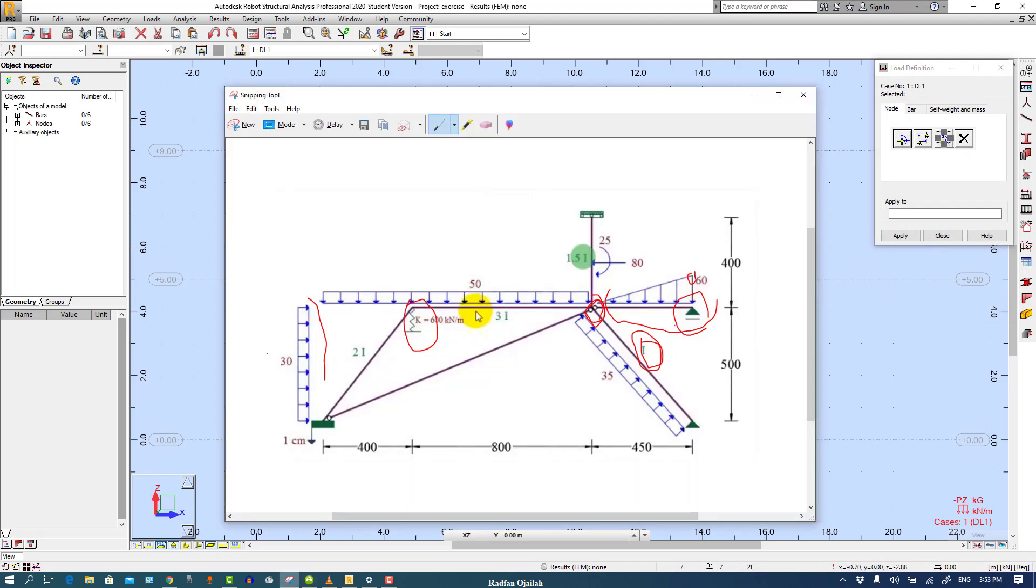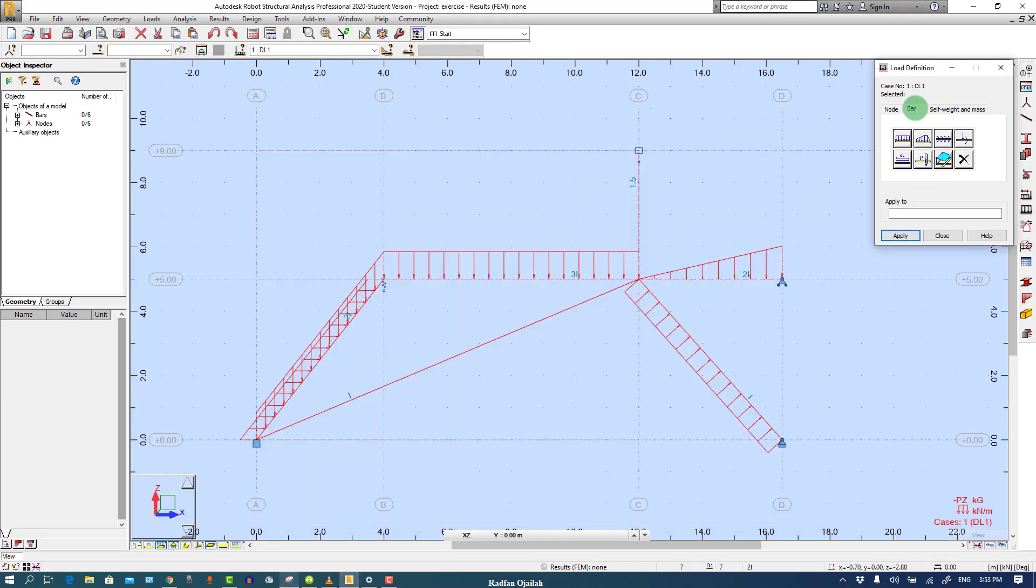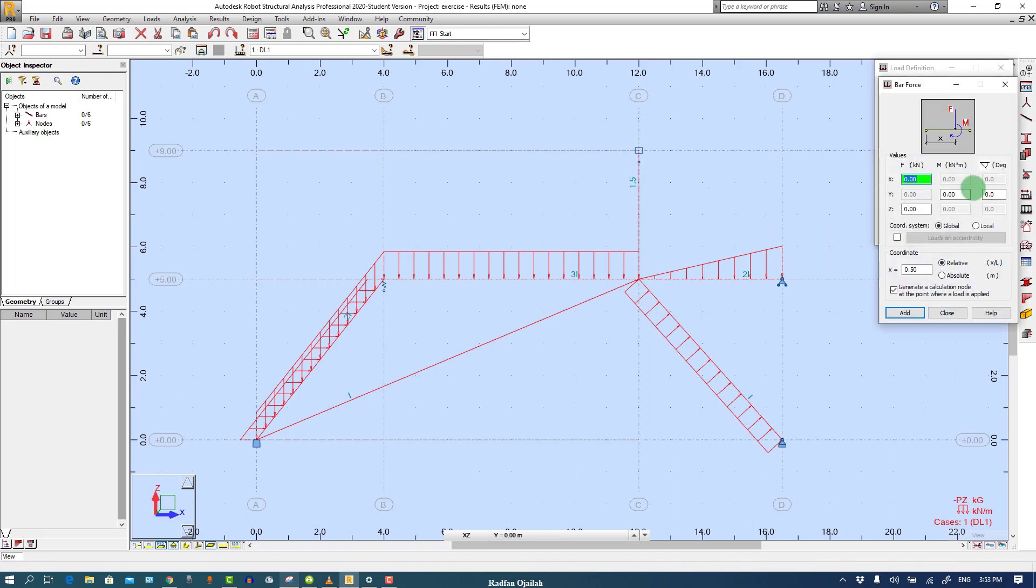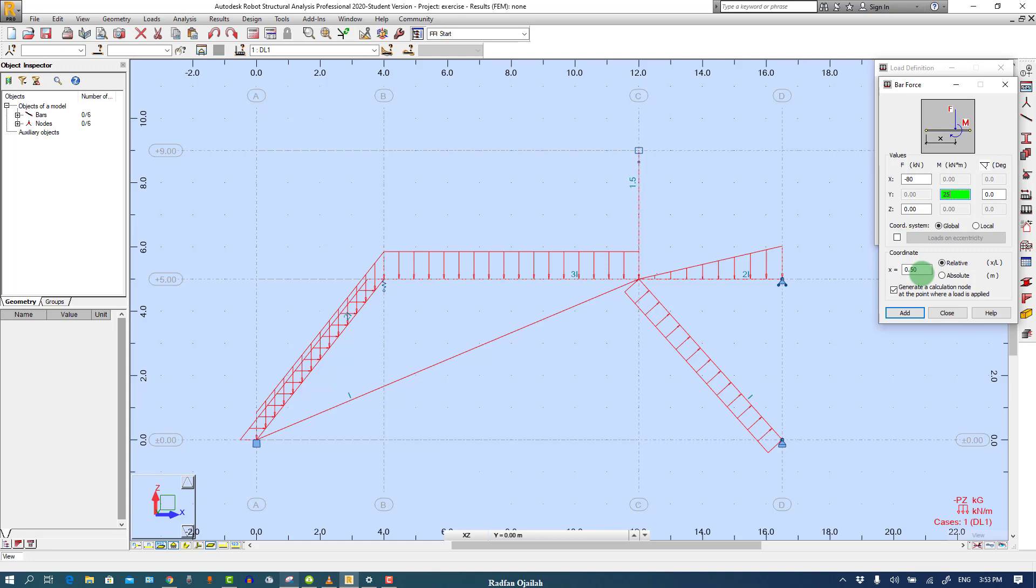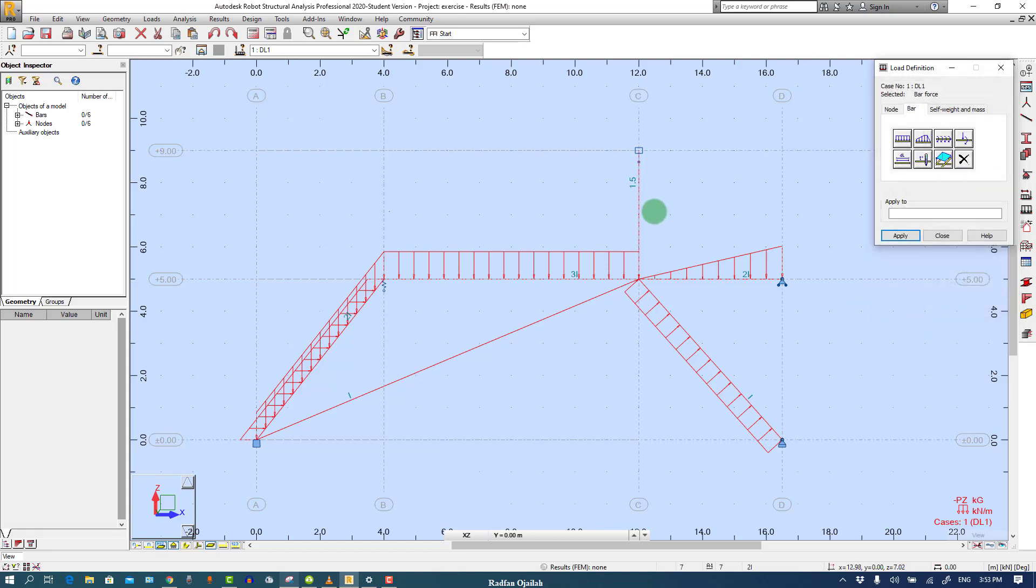Next we have this 80 and 25. So on this bar in the X direction we have minus 80 and the moment is 25, and it's right at X equals 2.5.